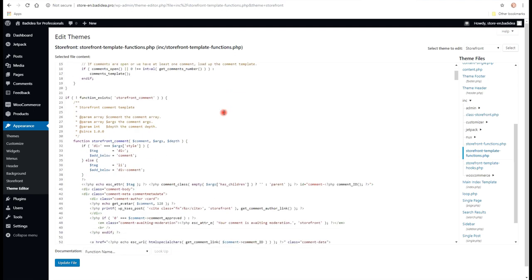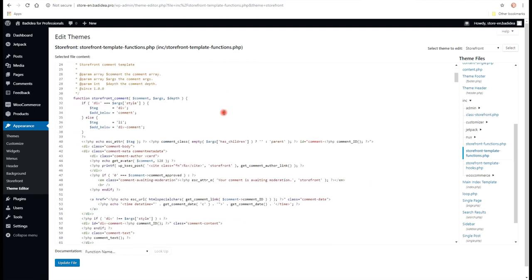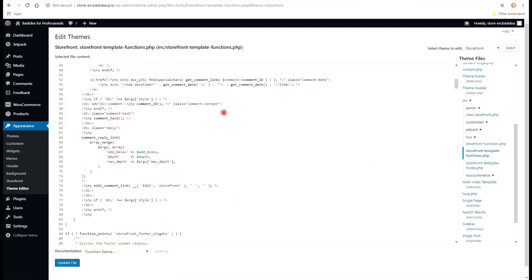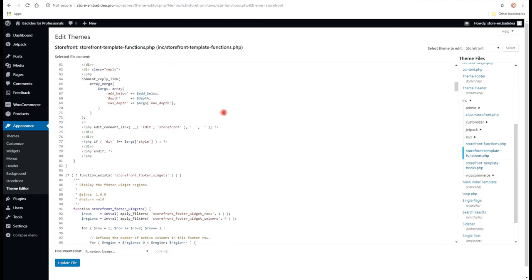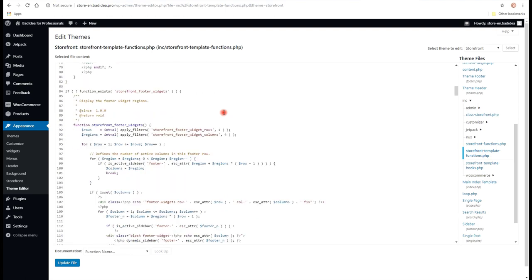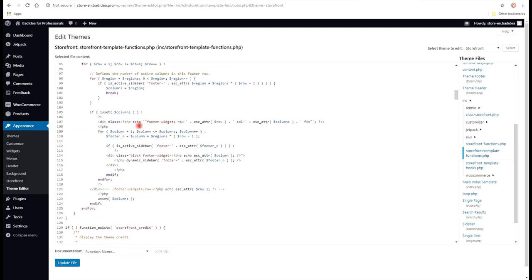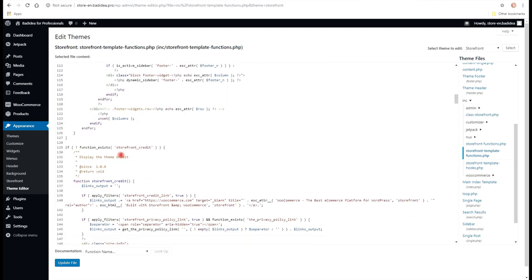WordPress will highlight the functions, so it will be easier for you to find the needed functions. So here is the first one. And the one that we need is Storefront Credit.